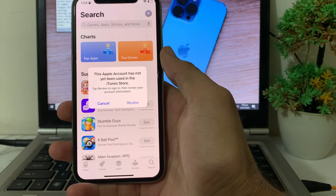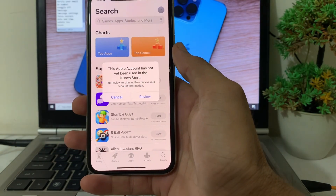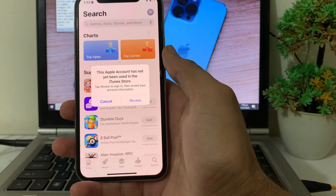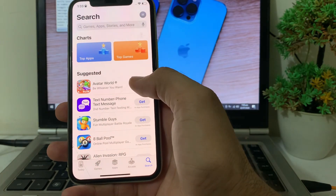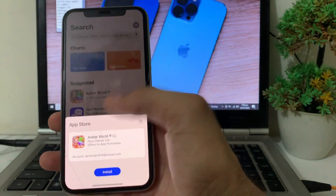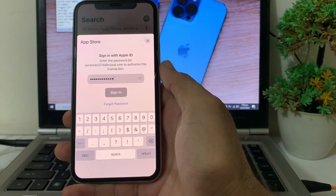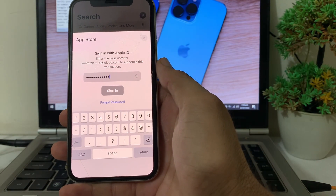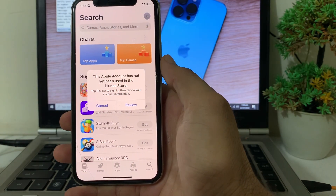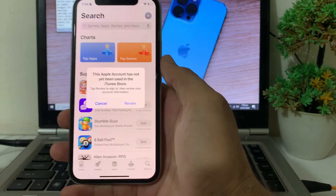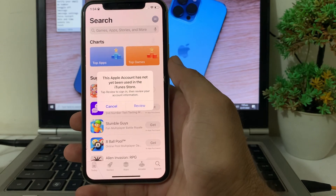If you have updated your iPhone device to the latest version iOS 18 and you are trying to download any app and having this problem, here you'll tap on Cancel. When I try to download any app on my iPhone, you can see the problem: 'This Apple account has not yet been used in the iTunes Store.'